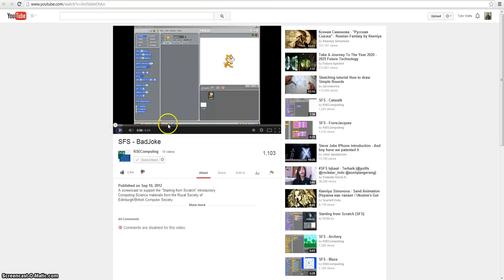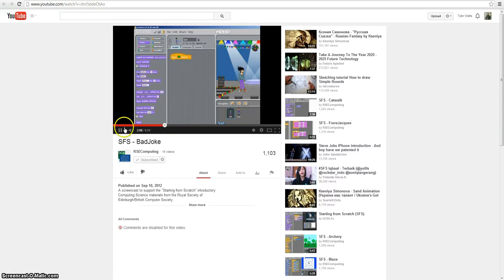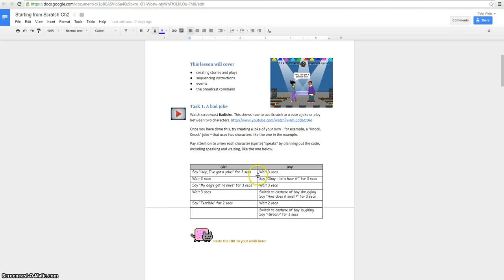It will show you how to make the bad joke with two characters. You can change the joke up if you want. Pretty much you're going to follow this script. The girl's going to say, hey, I got a joke for you.